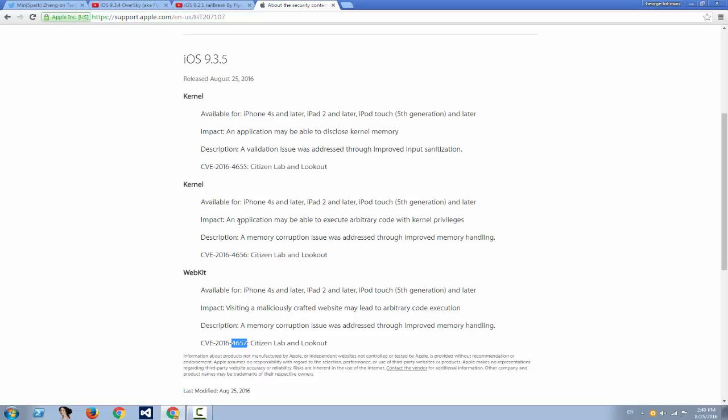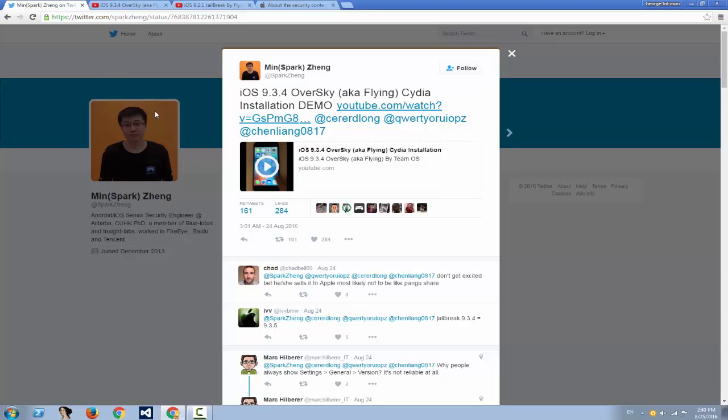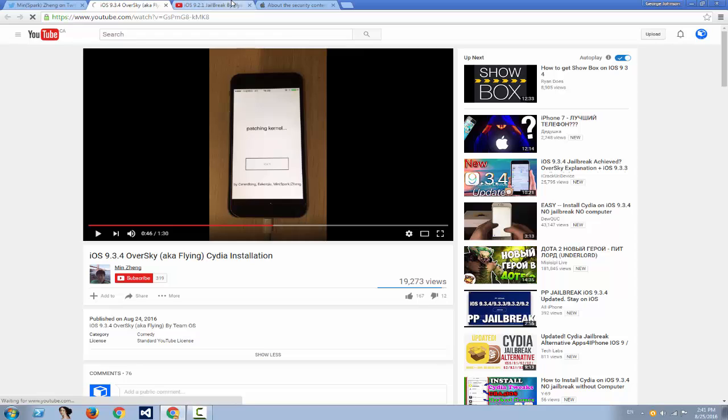Jailbreak using Pangu's IPA application. So what are the good news? The good news are that this guy right here might have developed iOS 9.3.4 jailbreak. He posted today a video in which he demos iOS 9.3.4. He calls it OverSky, aka Flying Cydia installation, basically jailbreak on what I think is an iPhone 6 or 6S.